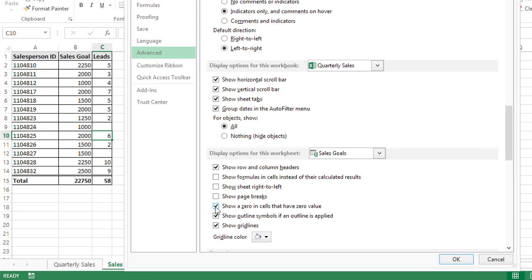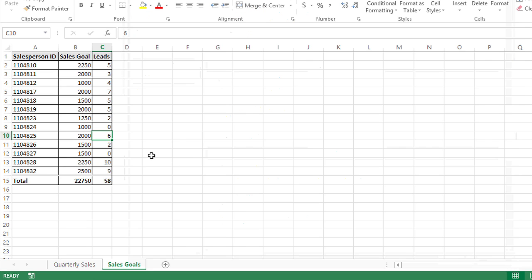So I'll select that checkbox and click OK and now I actually see those zero values.